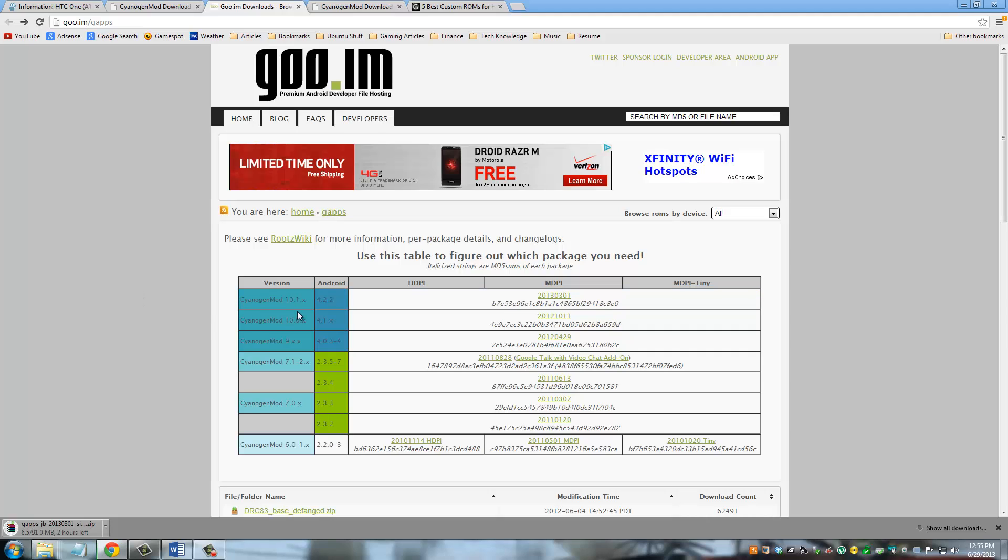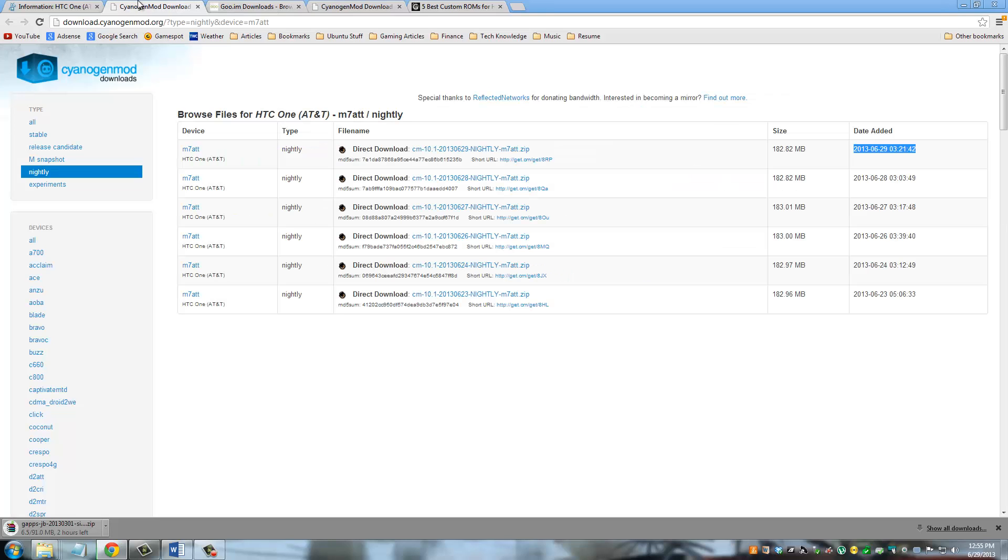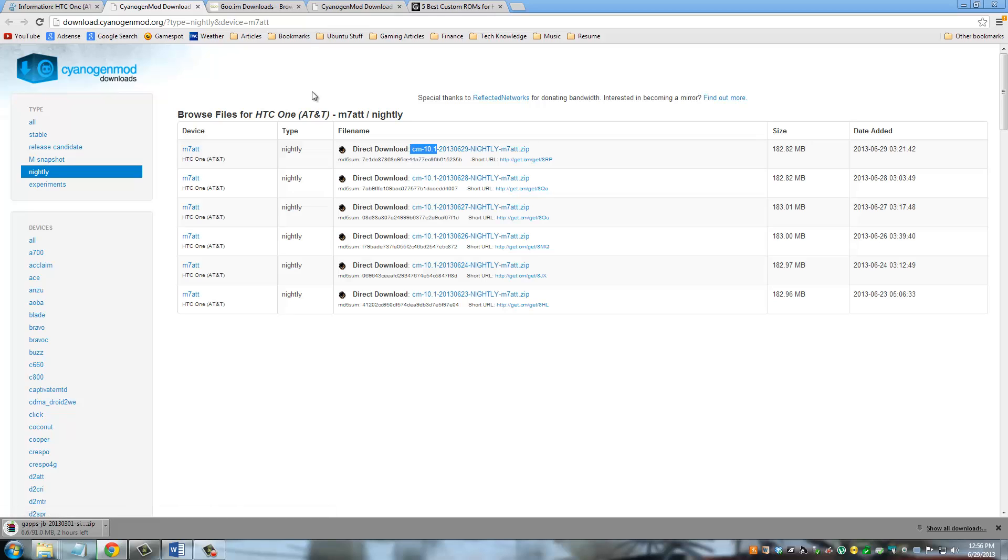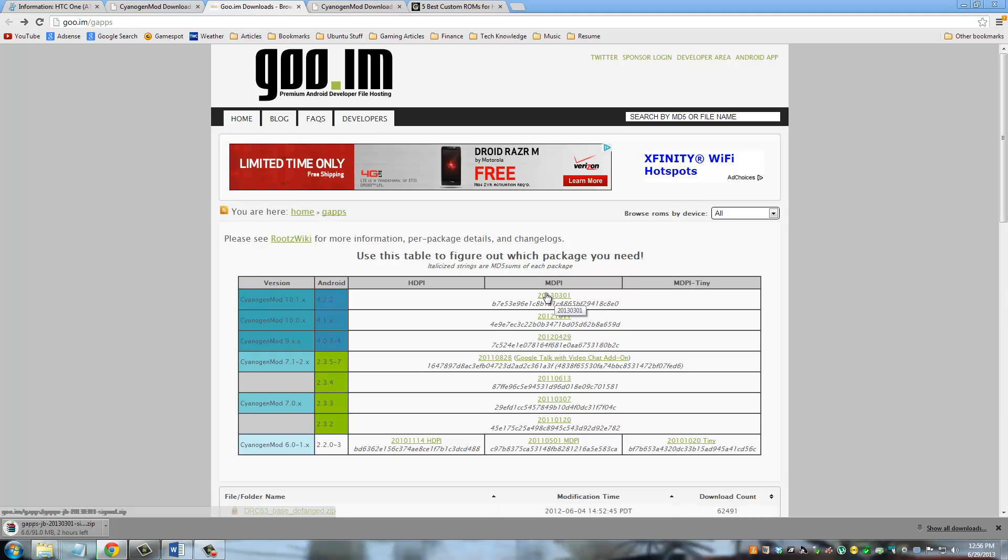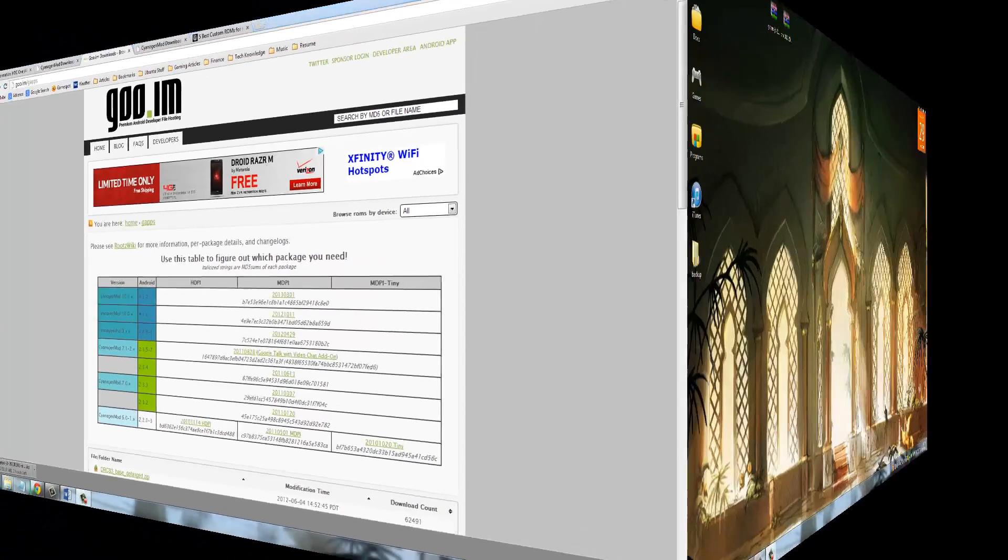You have to download this package right here. What this package is is it bundles together a bunch of Google apps that CyanogenMod doesn't come with, like the Google Play Store, which is very important. If you don't have a Play Store, you cannot install apps. Just make sure the CyanogenMod version that you are downloading corresponds to the apps that you're downloading. So if you go back here, you can tell it's CM10.1. So when you go to this website, you're downloading it for CM10.1. Just click this and start downloading this file.